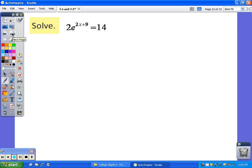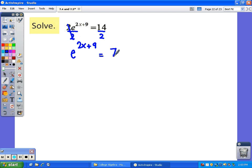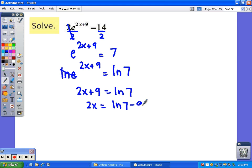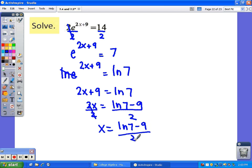One more — notice this problem has a base of e. In all the other problems I used the common log, but you could have used the natural log on any of them. In this one, make sure you use the natural log because of the e. Getting e by itself, divide both sides by 2. Remember, when you take the natural log of e, they are opposite functions and cancel, leaving just the exponent 2x + 9. Subtracting 9 from both sides and dividing by 2 gives x = (ln(7) − 9) / 2.